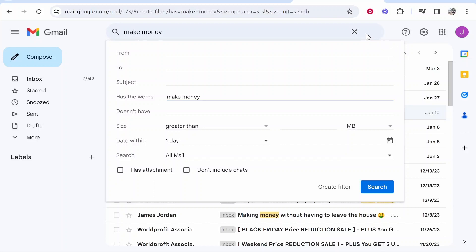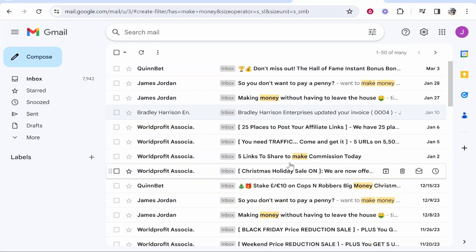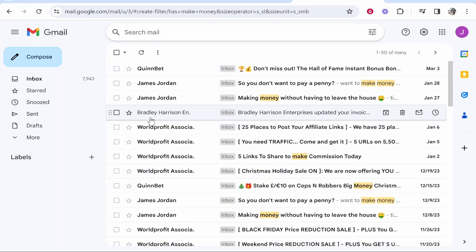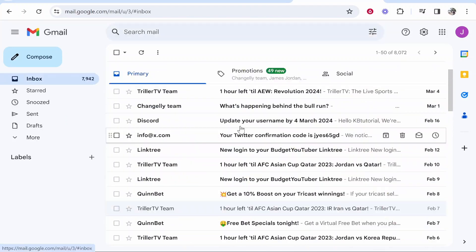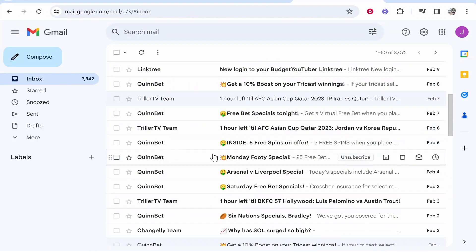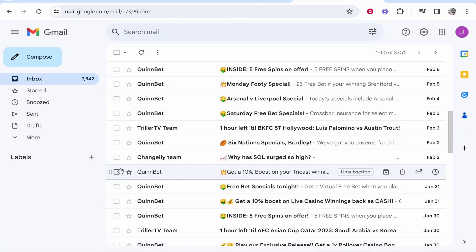So the best way that I've found to filter through emails is to find an email that you want to delete. So find a company that keeps emailing you that you just want to delete their emails every time. So I'm going to use this Quimbet example.